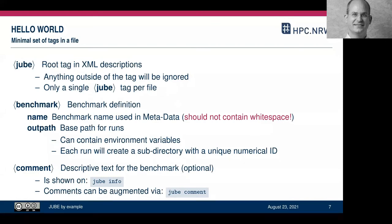You can also add a comment to the benchmark — a descriptive text that's shown when you call 'jube info'. This helps you identify and differentiate different benchmarks in your outpath. There's also a 'jube comment' command to augment an existing comment — for example, you can note that a specific measurement was used in a publication.